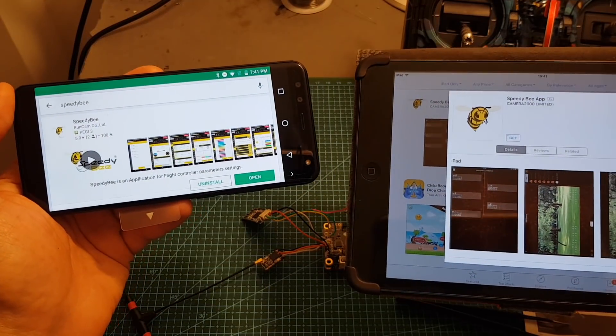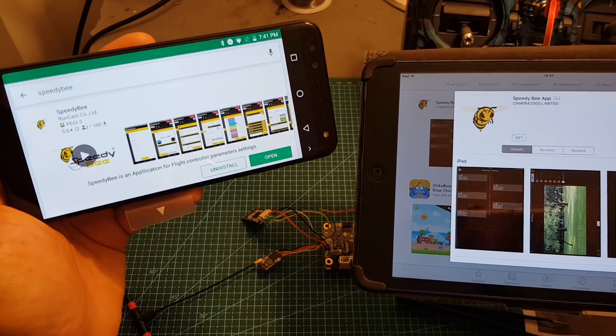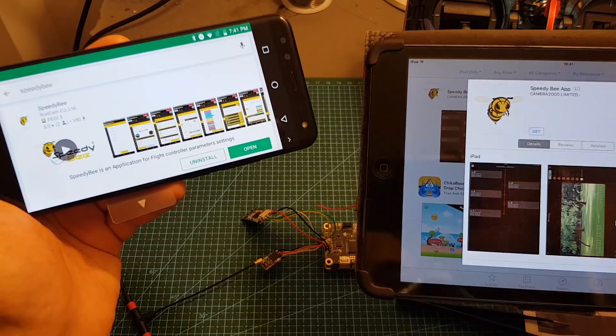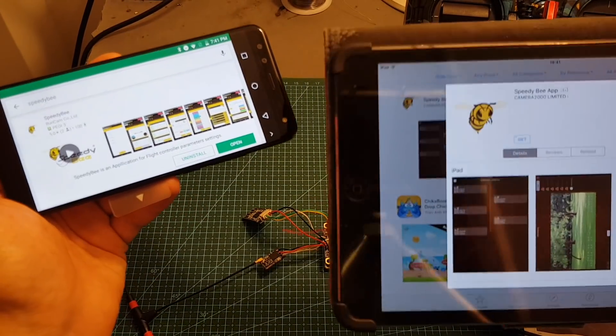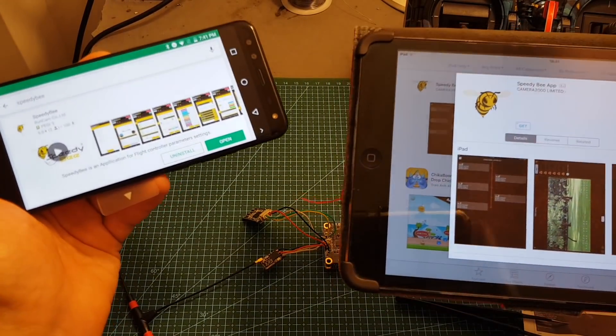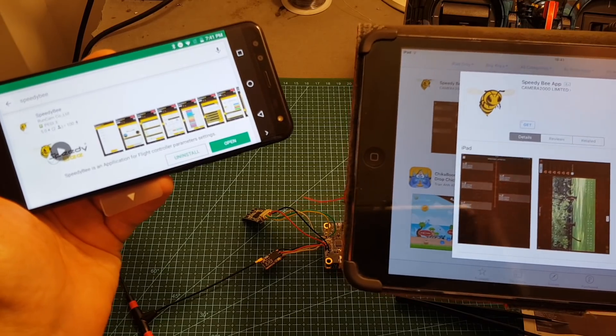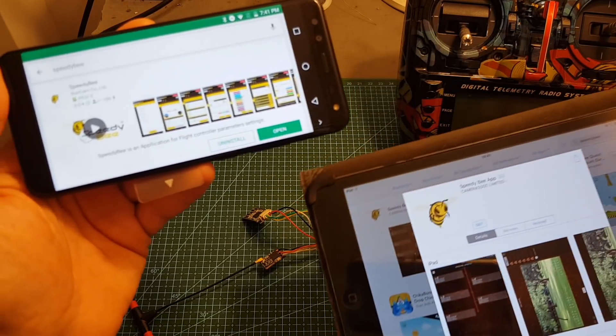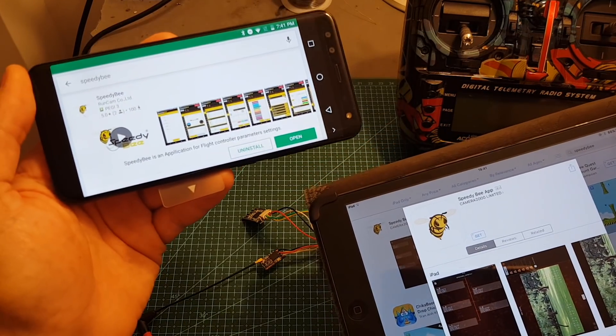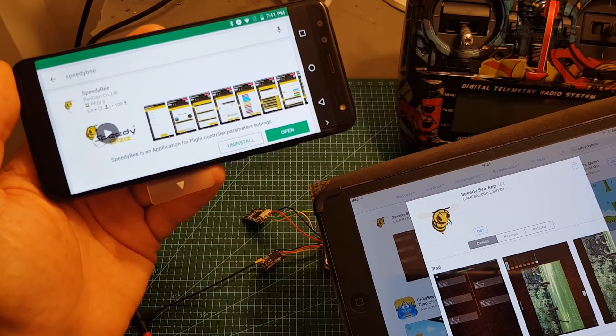The SpeedyBee configuration app is available on both Android and iOS. If you have iOS you will have to run at least iOS 10 and on Android at least Android 4.4.